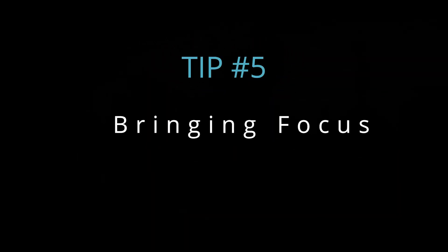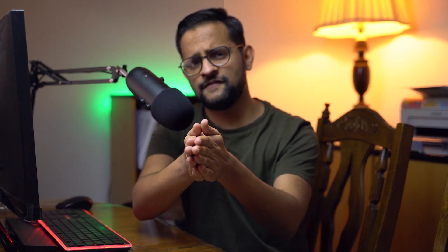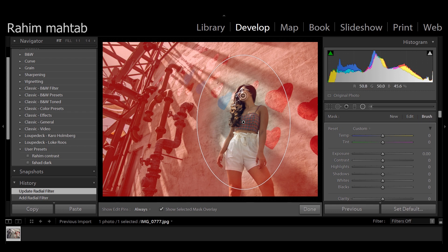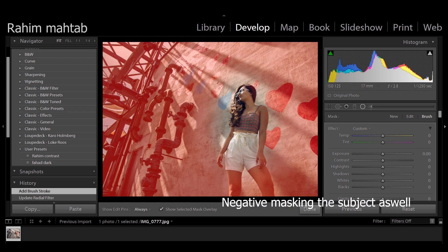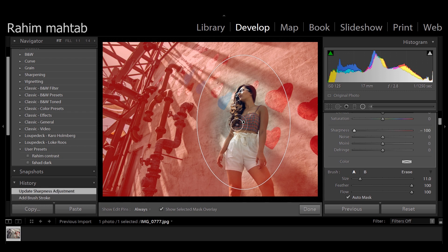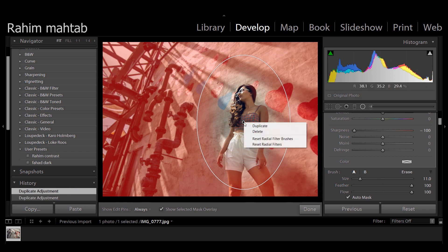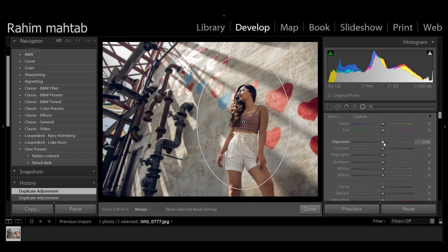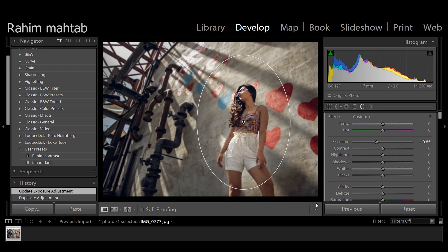Tip number five: bring focus. Sometimes you just want to add that extra oomph to the photo — there's so much going on and you want to dial that focus in. Take the radial adjustment tool, create a path around the subject, click the mask to show you what's being selected, then go to the sharpness parameter and reduce it all the way down. You can repeat this a couple of times and copy-paste that same adjustment to really blur the surrounding. You can also reduce the exposure a tad bit on one of them for that extra touch.